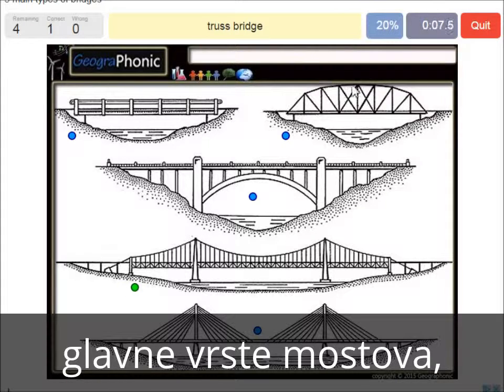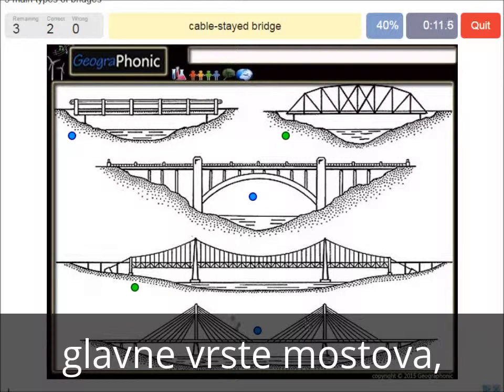A truss bridge — that's what we see here. A cable-stayed bridge — that's this one.